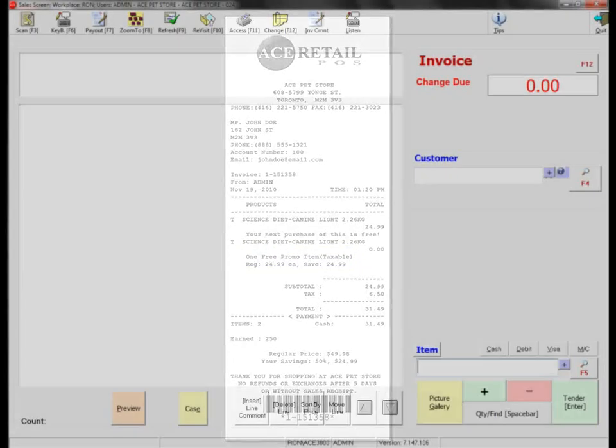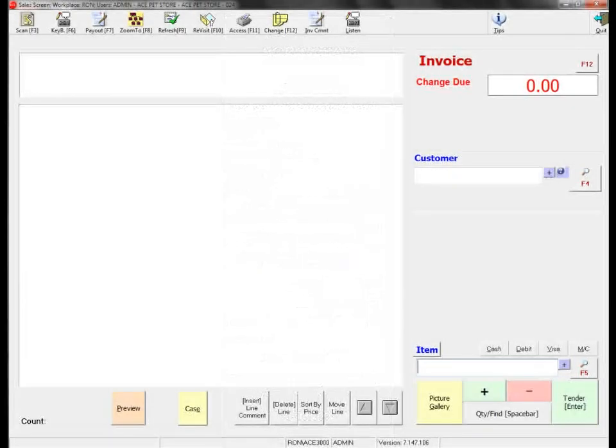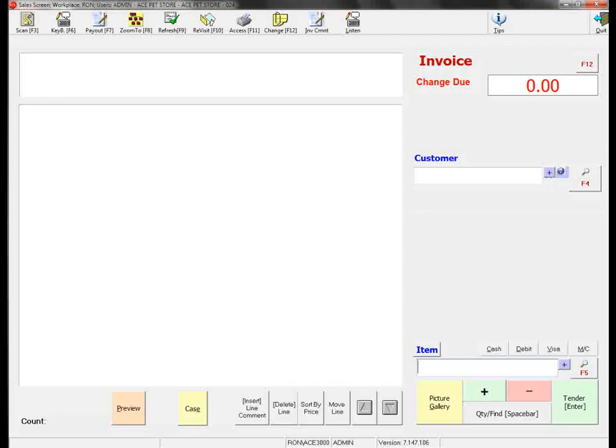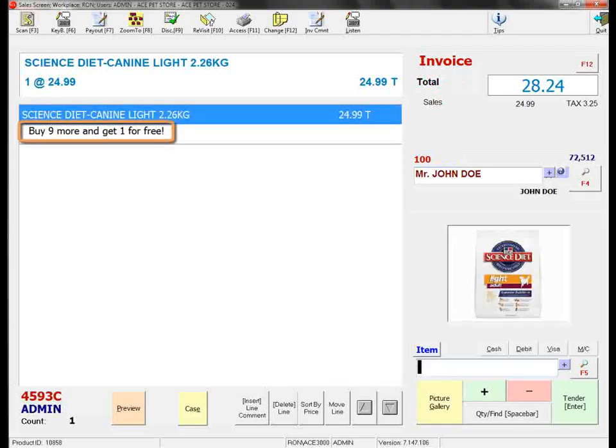The system automatically resets the buy X get one free feature for the next time that the customer visits. Thanks for watching.